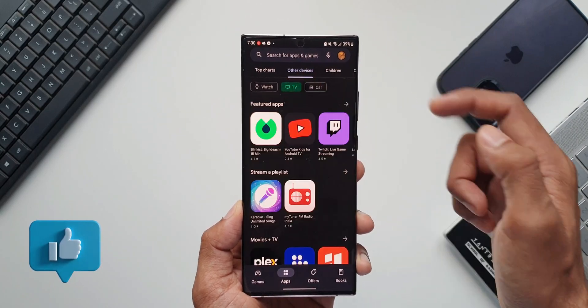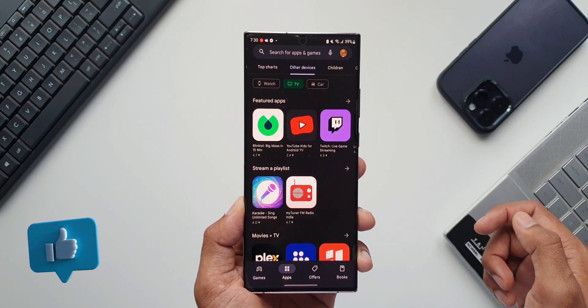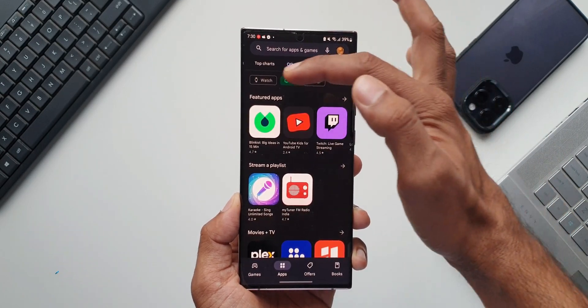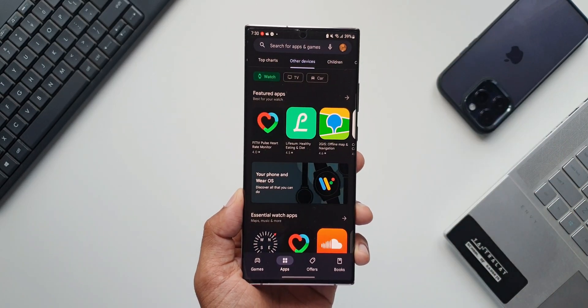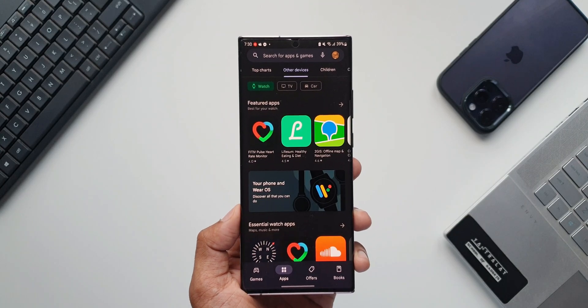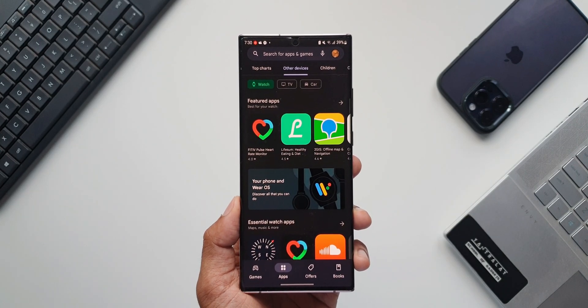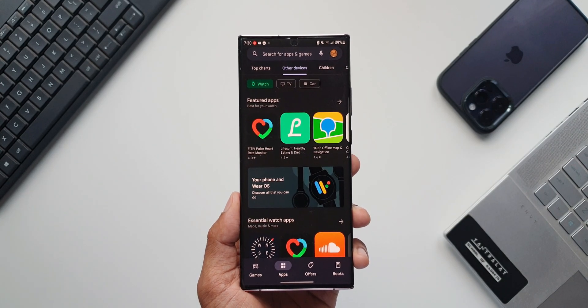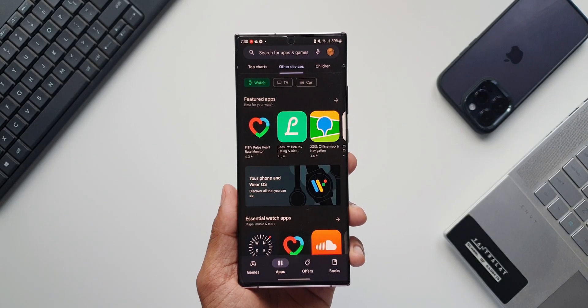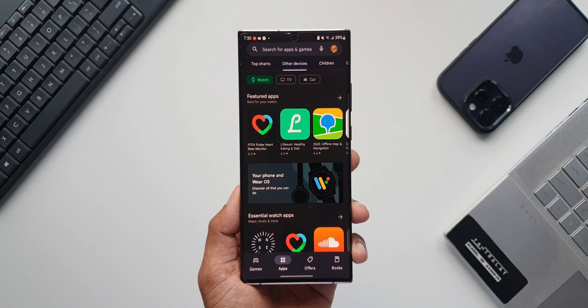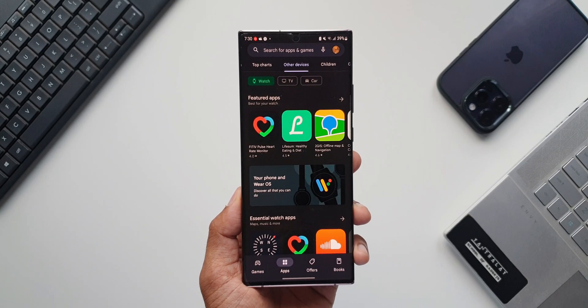So basically Google has categorized all these applications under three different sections, Watch, TV and Car and they have put them under Other Devices tab. Very very convenient.